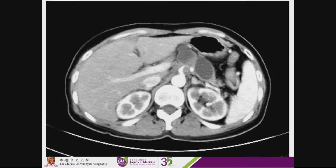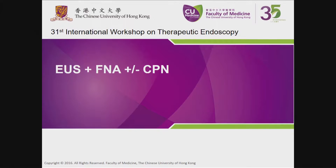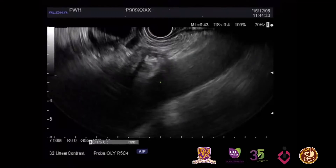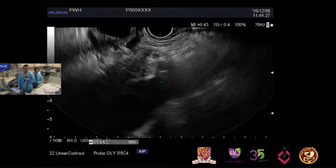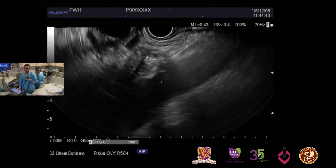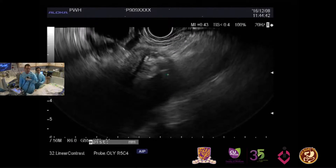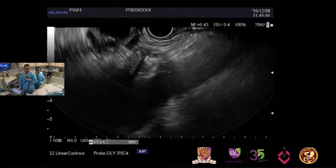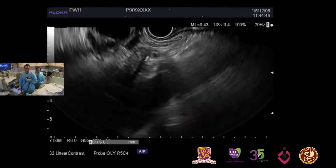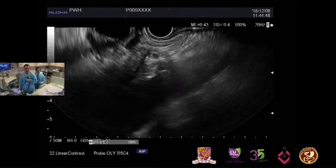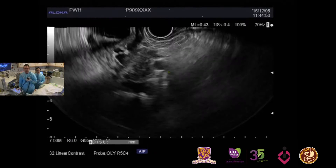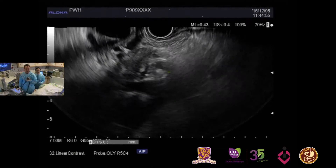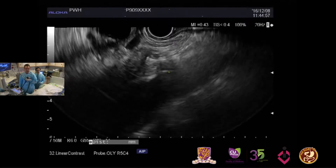This is the CT scan. Today we're going to do EUS plus FNA plus a minor celiac plexus neurolysis. We have a solid and cystic tumor which appears to be involving the celiac, and we see the exact same findings on the endoscopic ultrasound. That's quite common now with very high quality CT scans. The main role of the EUS here is for tissue diagnosis.